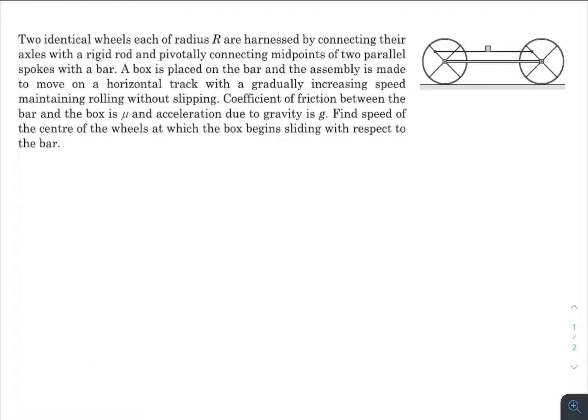What is up everyone, I hope all of you are doing great. Today I have a question from the chapter rotational mechanics. Let's go through the question very quickly — this is a very easy question. I can solve it in three minutes but I need to explain the solution also.